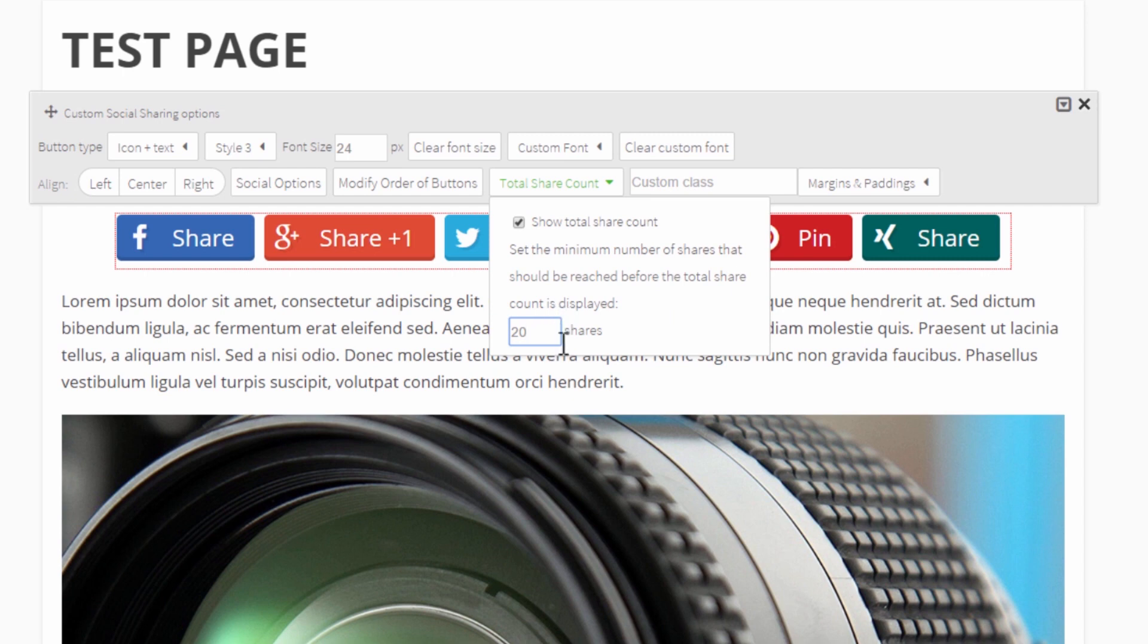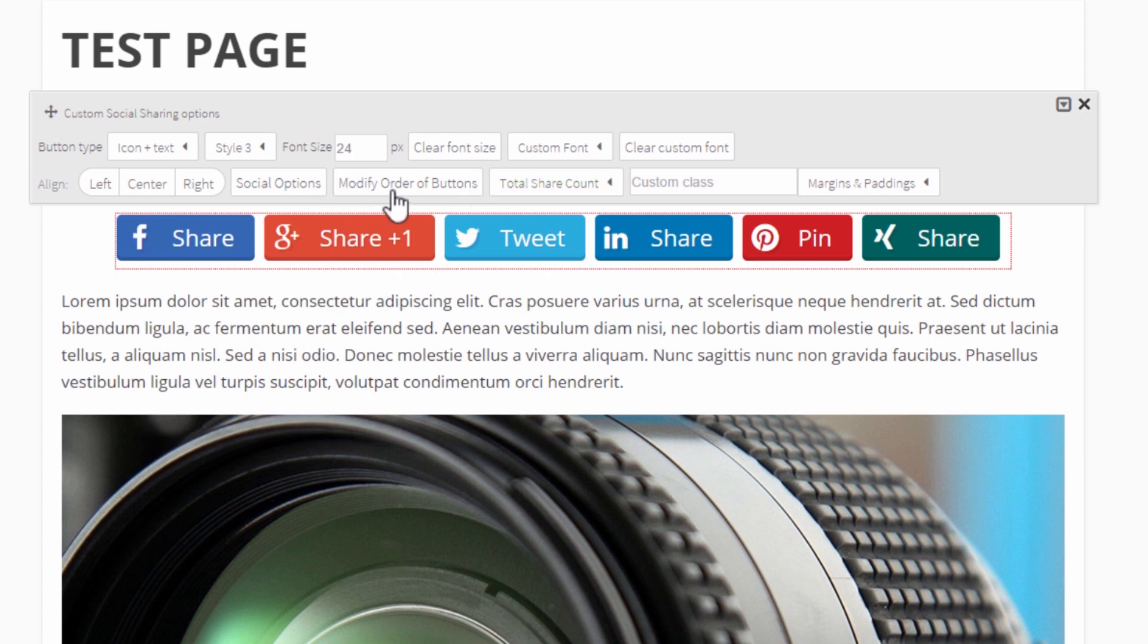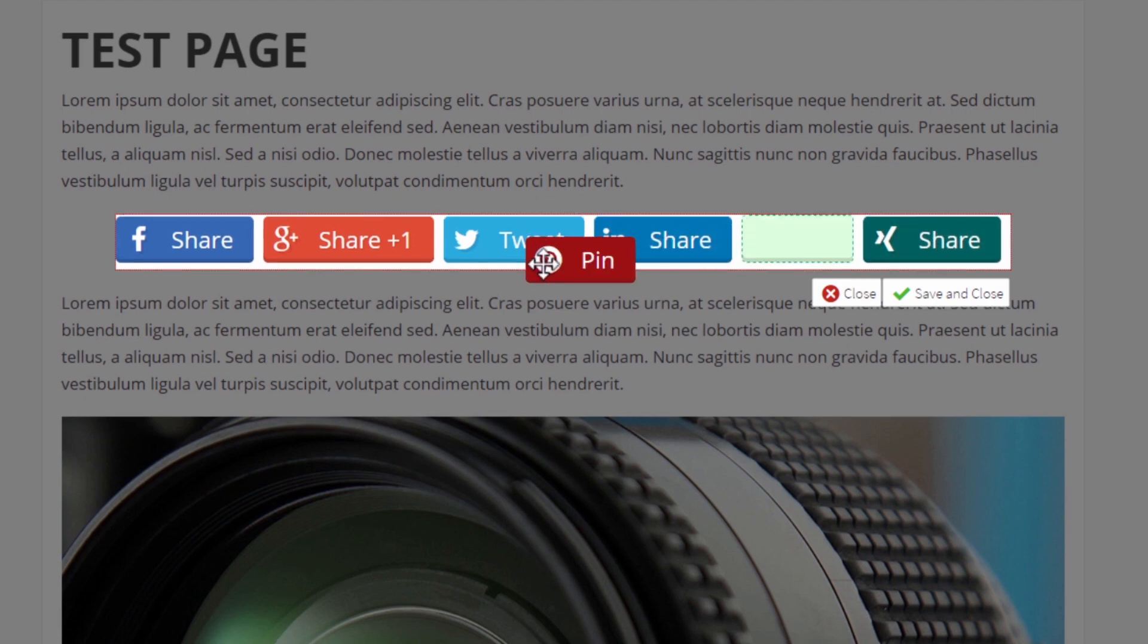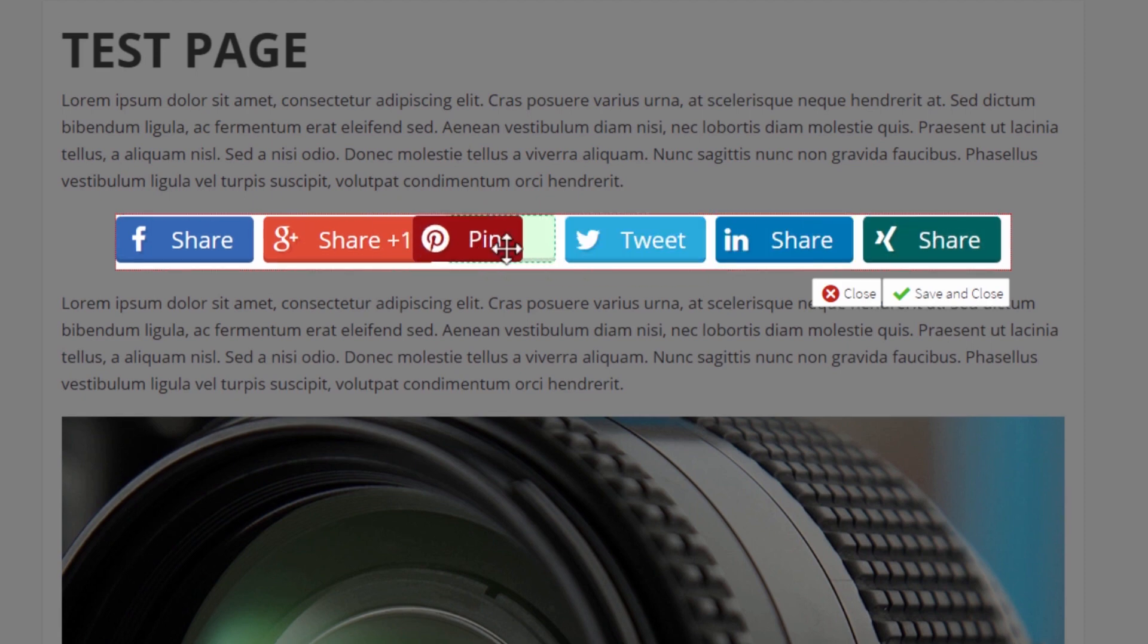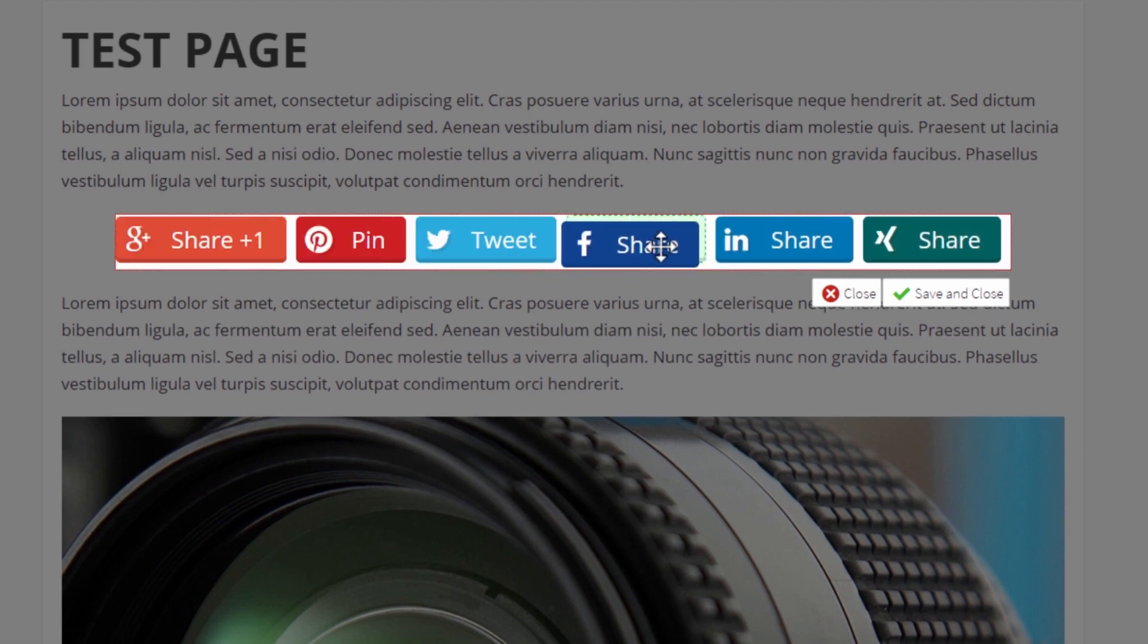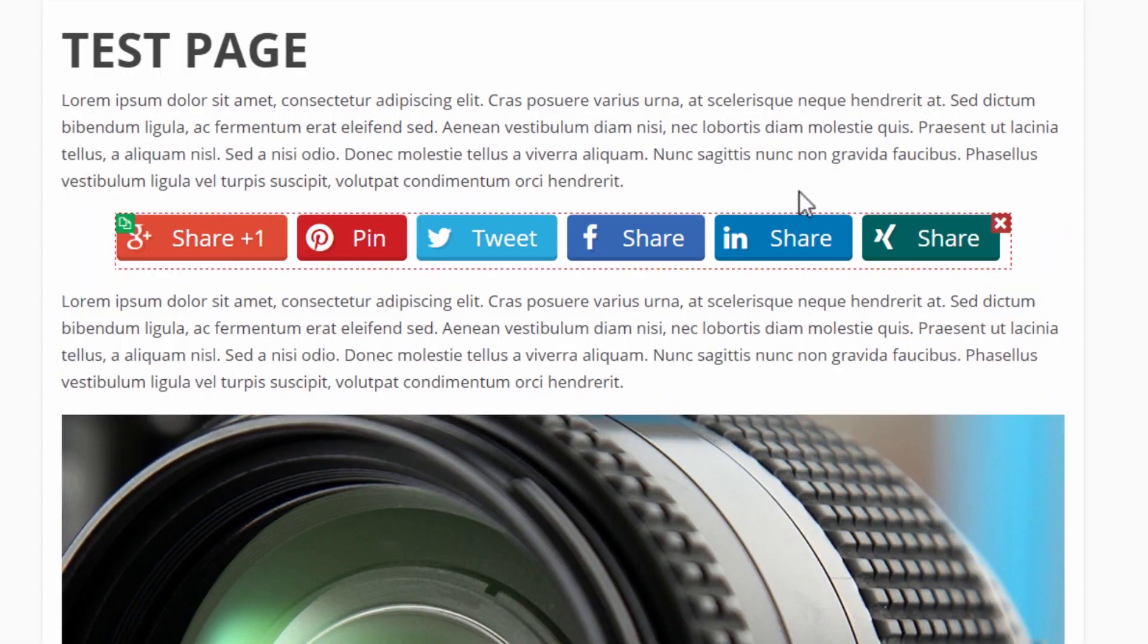And finally you can modify the order of buttons by surprise clicking on the modify order of buttons button and it will open up this little dialogue where you can just drag and drop the buttons around as you wish. Right, so you can change the order any way you want, save that and there you go.